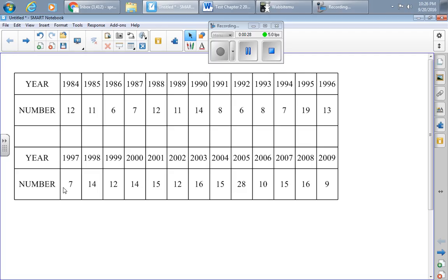Now, a box plot is a univariate graph - univariate, one variable graph. So I'm only interested in graphing one variable. The year itself is not terribly interesting in the univariate sense, so I'm going to graph the number of named storms.